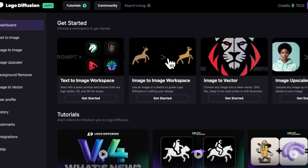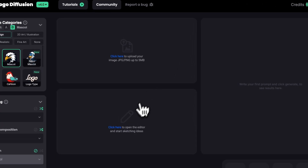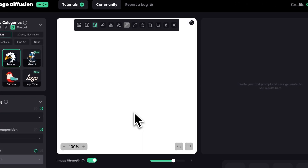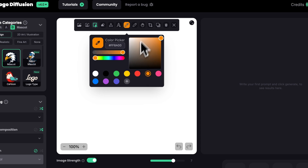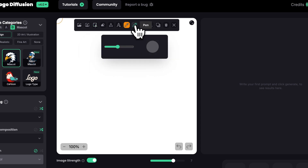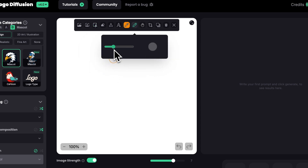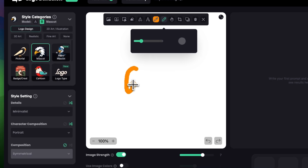I'll go to the image-to-image workspace and click the sketching editor. My first idea is to create a pet store logo and I want it to feature a cute, minimalist dog face, so with a small brush I'll start painting what I have in mind.